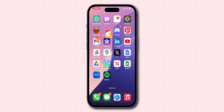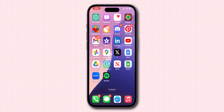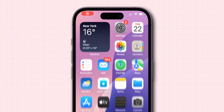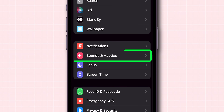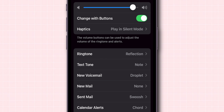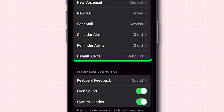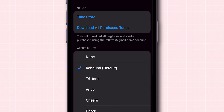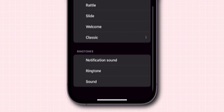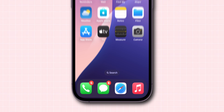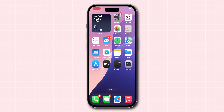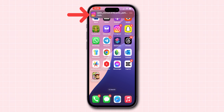Finally, let's set this custom sound as your default alert. Open Settings and tap on Sounds and Haptics. Look for the option Default Alerts and click on it. Scroll to the bottom of the list, find your custom sound and select it. Now, whenever you receive a notification from third-party apps, you'll hear your custom sound.